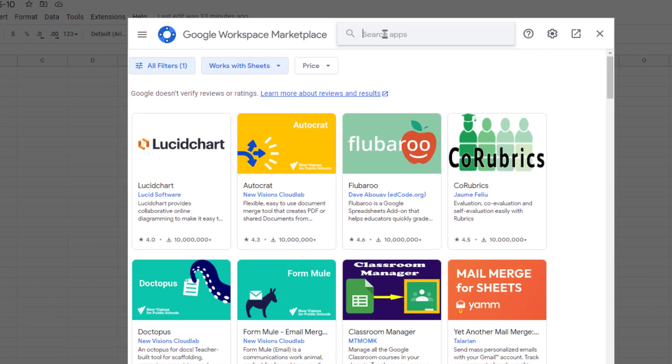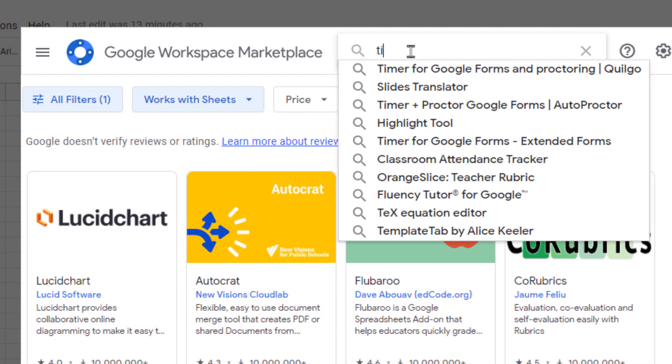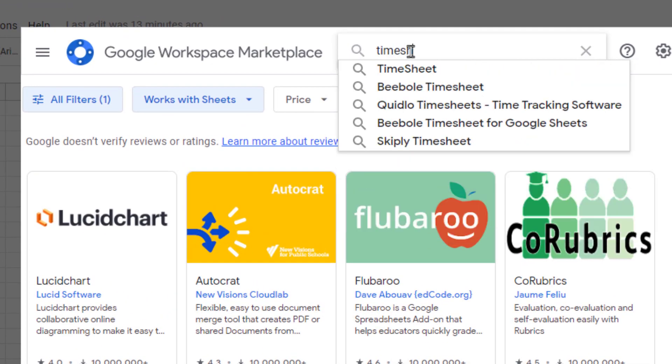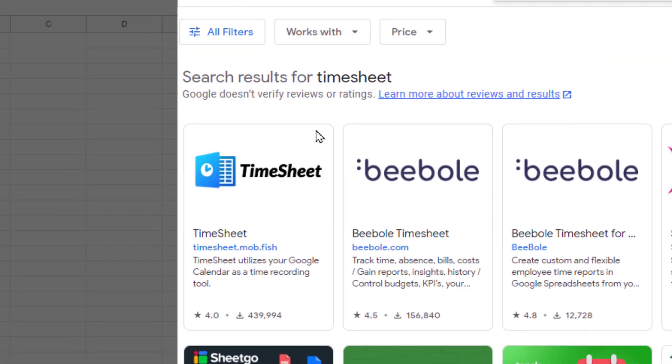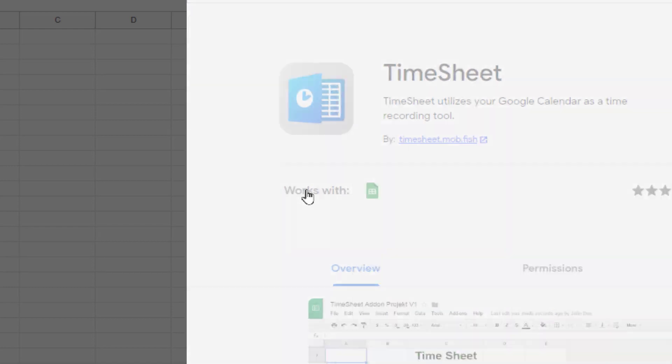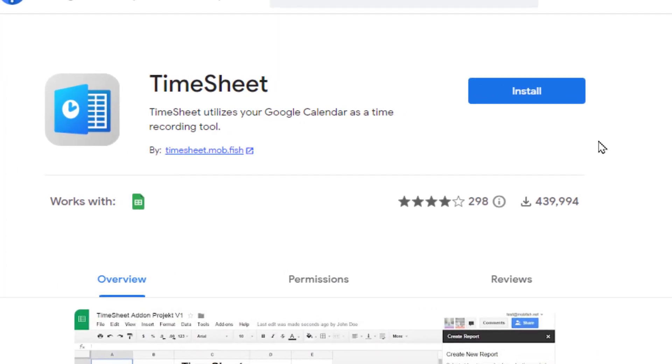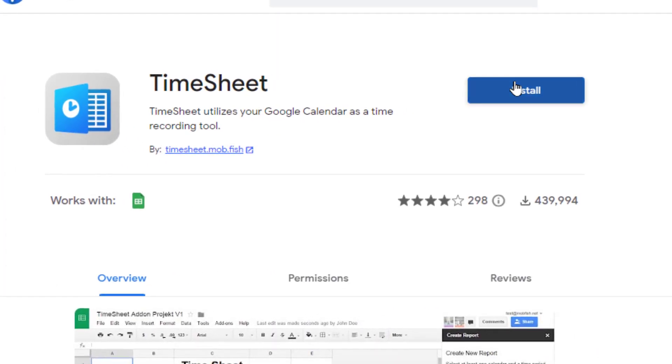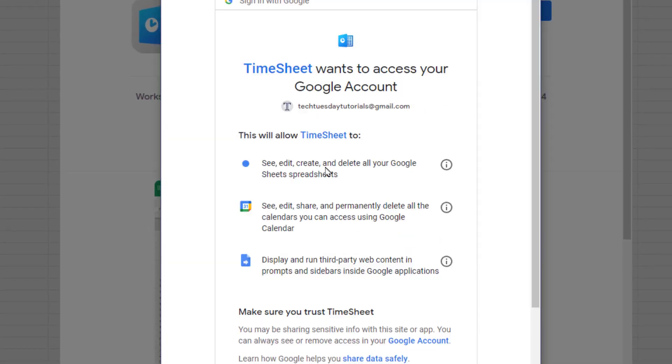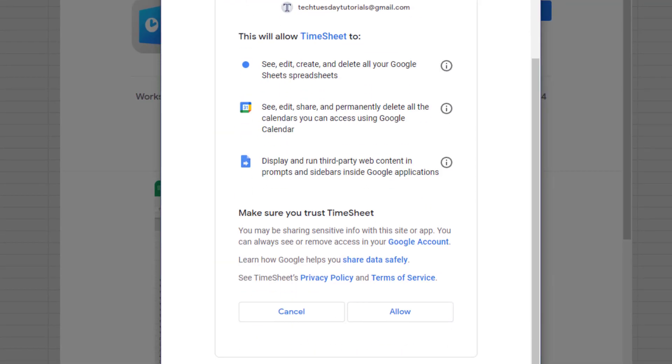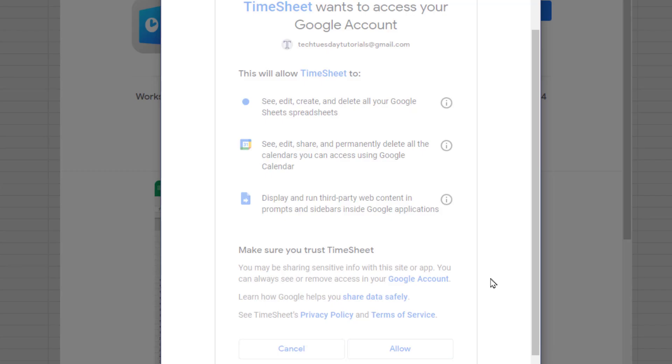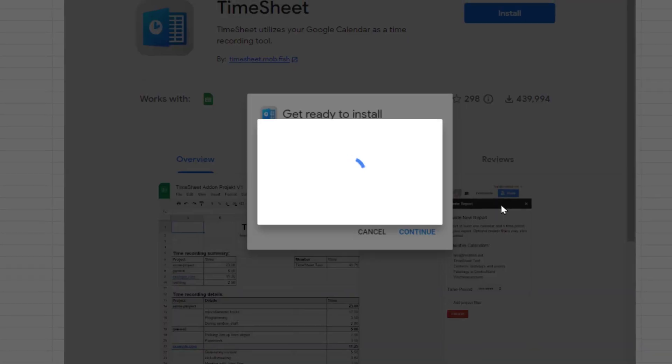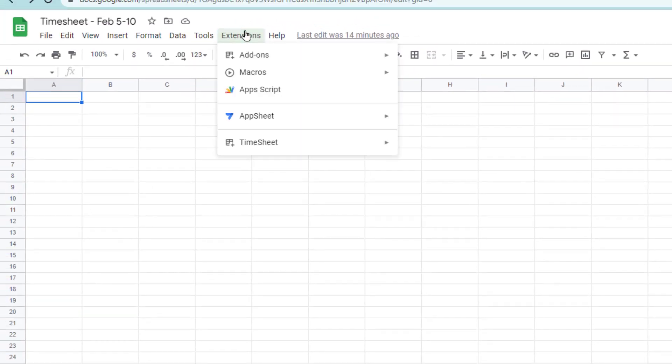And then you're going to do a search for Timesheet. It's all one word. The icon looks like this, and you'll just choose Install. Give it access to your account, and go ahead and Allow. And it will now be installed in your extensions pull-down.